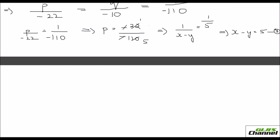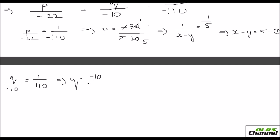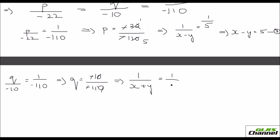For q: q over minus 10 equals 1 over minus 110, so q equals minus 10 over minus 110, which simplifies to 1/11. Since q equals 1/(x plus y), we get x plus y equals 11. This is equation four.